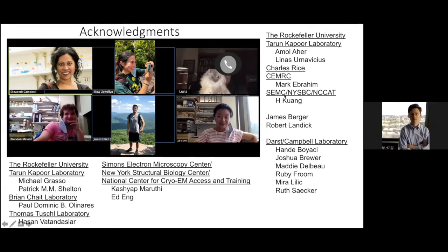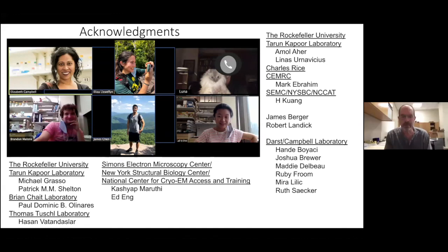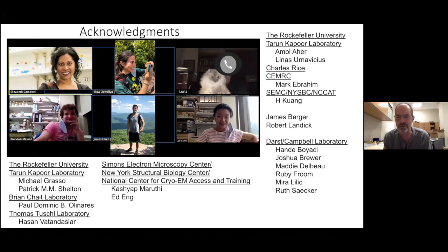[Jonathan]: Great talk. I had a quick question about the backtracking and proofreading. Do you think backtracking is essential for proofreading, or is it sort of an accessory part of the mechanism? [Seth]: The proofreading cannot happen if the polymerase is engaged with the three-prime end of the RNA. So it either has to backtrack so the exonuclease can access the three-prime end, or the polymerase has to dissociate. The NSP14 activity might be working on the RNA if the polymerase falls off. I don't see any way for it to work if the polymerase is still there and not backtracked, unless the RNA comes out some other way that we don't know about.